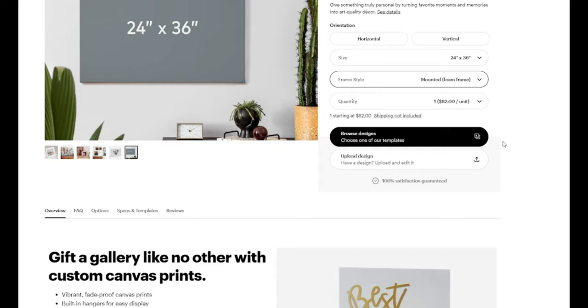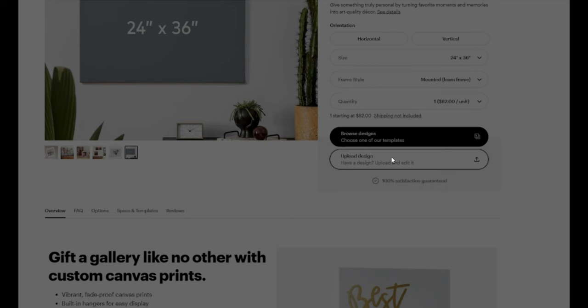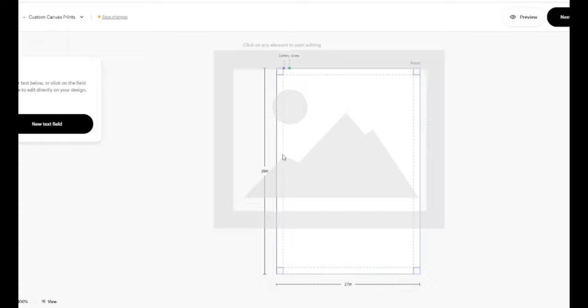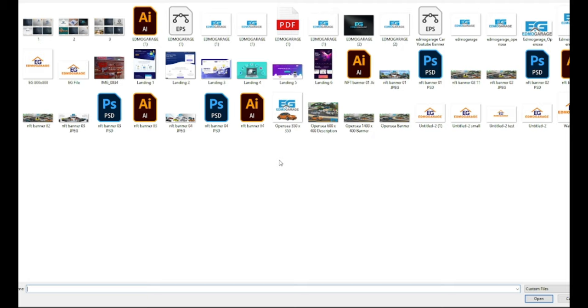So what we're going to do is upload our design. We want vertical 24 by 36. We're going to select 'upload an image,' and you see I've got some different stuff here. I'm going to go into my downloads, artwork file.